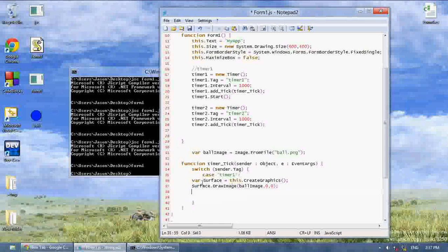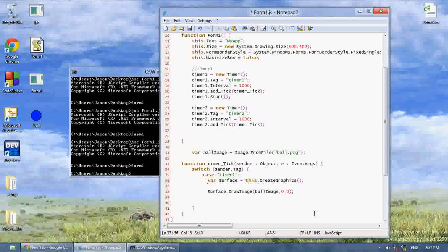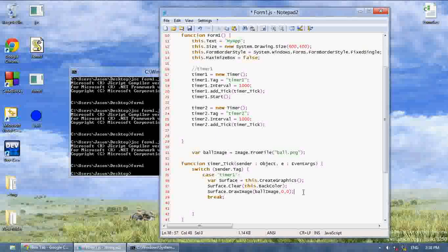I'm going to create a switch on sender.tag, case timer one. Then, if it's the first timer, I'm going to create a graphics object, draw the ball, and then call surface.clear — this will clear anything written or drawn. You have to pass a color, so if I type color.white it clears to white. But to keep it the same color as form one's background, we say this.backColor. Now it will clear to the same color, then draw the ball, then break. We're also going to tell it to start timer two with timer2.start.